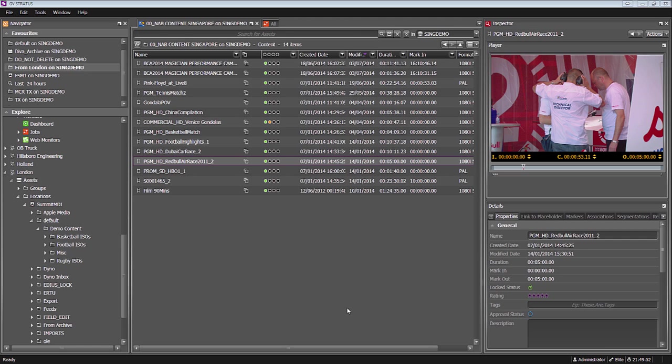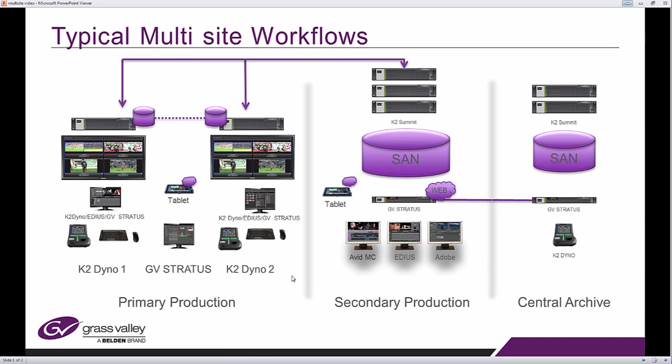Before I show you how it works on the user interface, let me give you a quick overview of what we mean by multi-site.